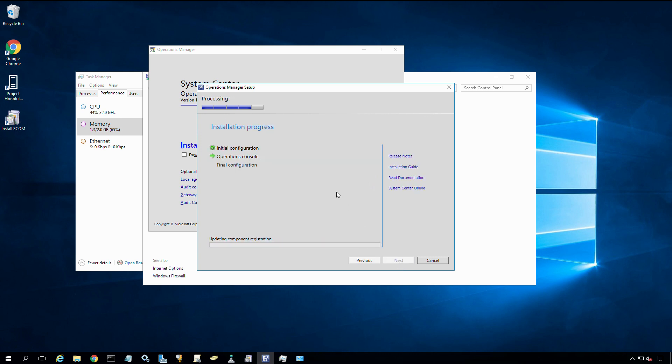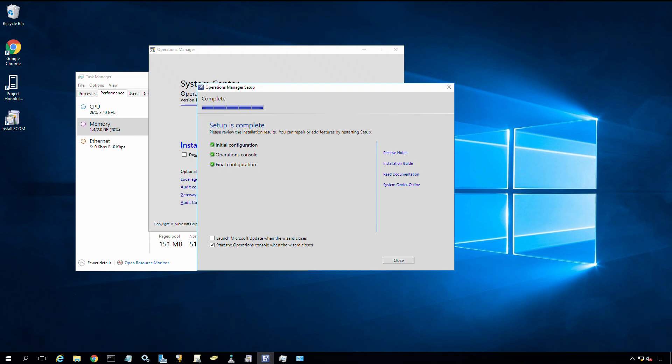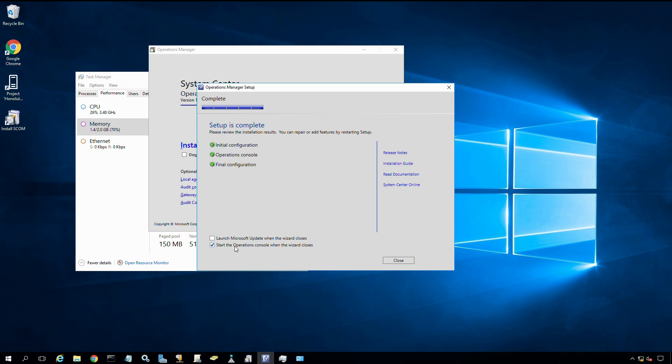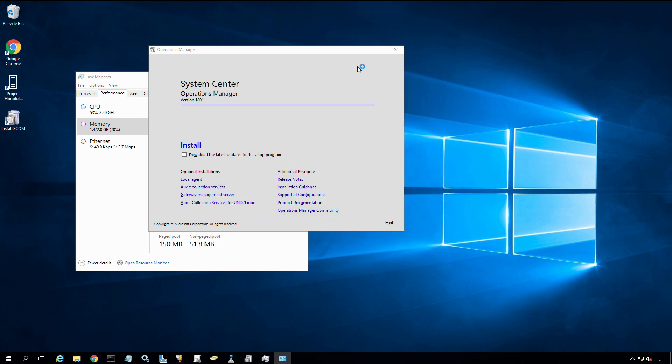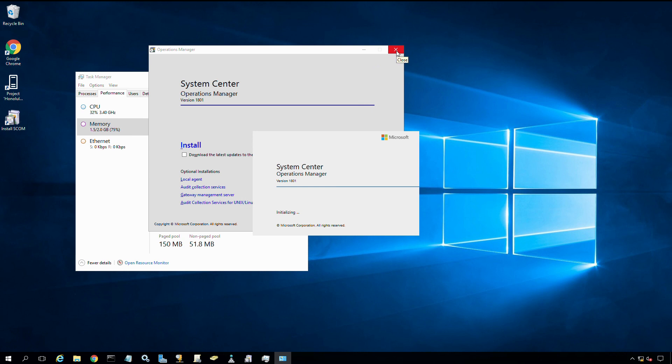This may take a few minutes to install. That's done successfully. It didn't take very long, probably less than a minute. Now we can launch Microsoft Update to check for available updates, or launch the operation console once the wizard closes. I'm going to leave that checkbox checked and allow it to open the console once I close this wizard. Let's close the wizard and close down the operation manager installer.